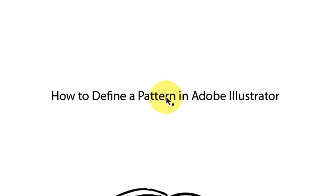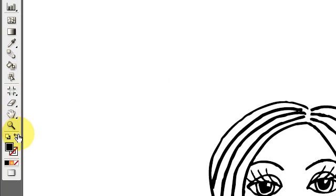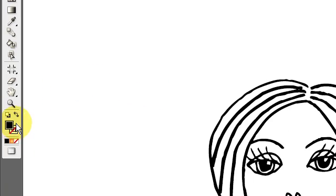How to define a pattern in Adobe Illustrator. The first thing we want to do is click on this and delete it, then move the mouse over to the toolbar and look for the swatches, because I'm going to draw something and I want to add a pattern to it.